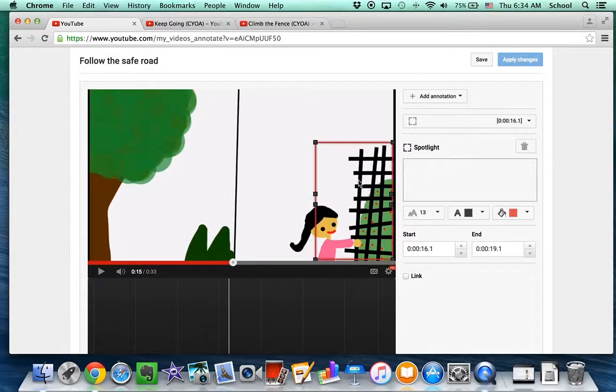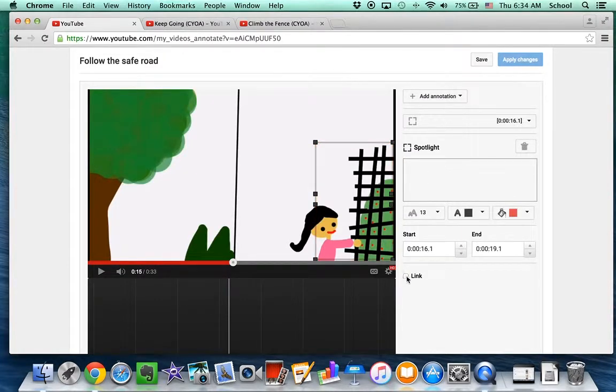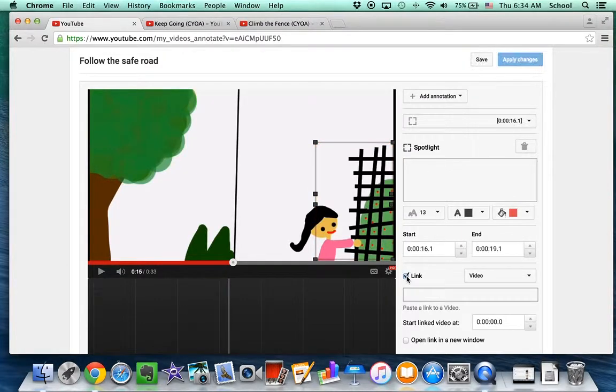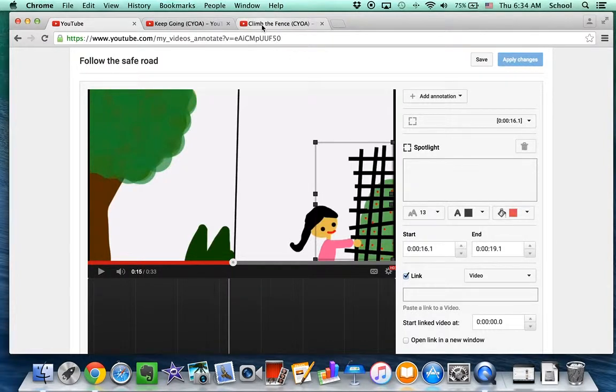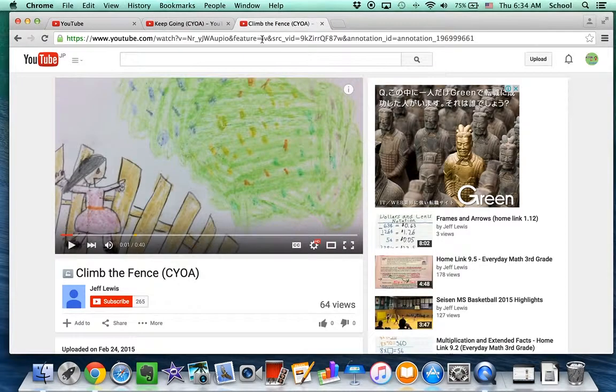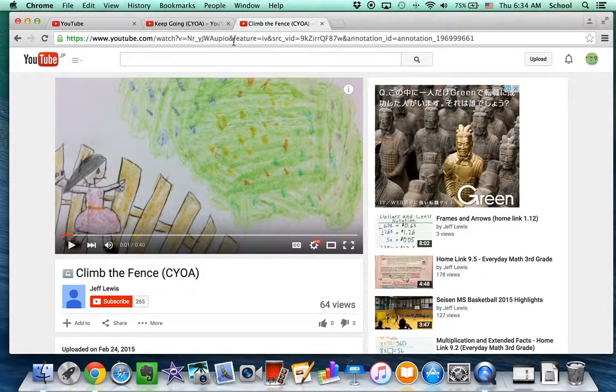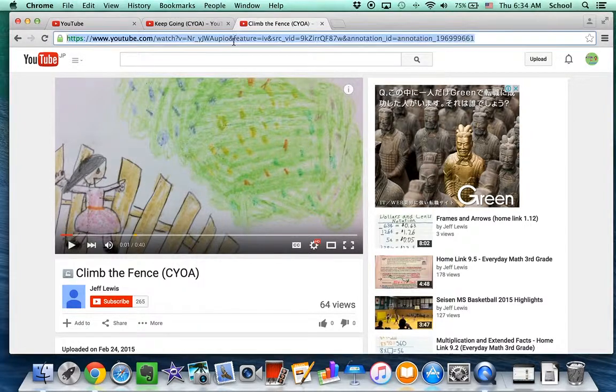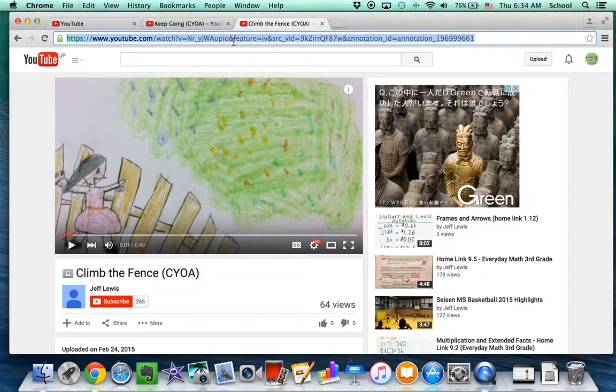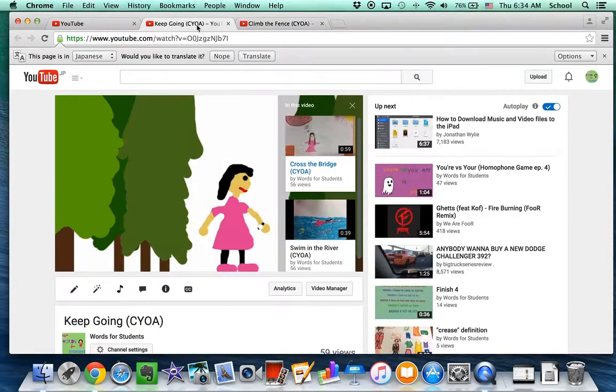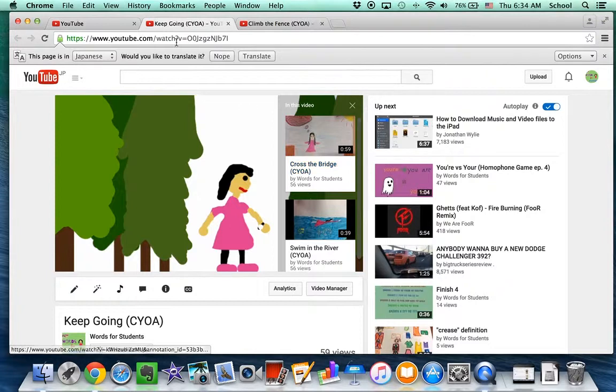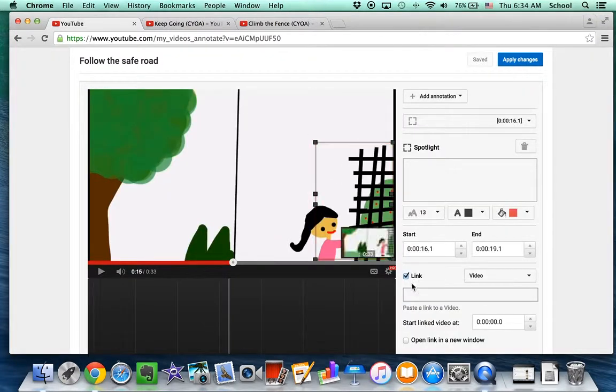And then I want to link this spotlight to the video for climb the fence. So I click a link. I get the video for climb the fence. And I paste that in here.